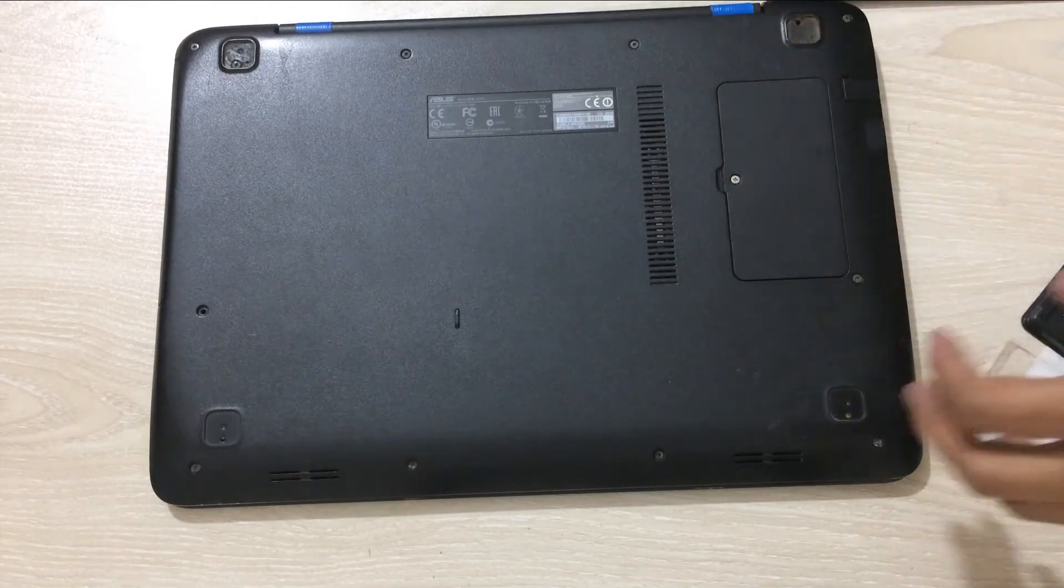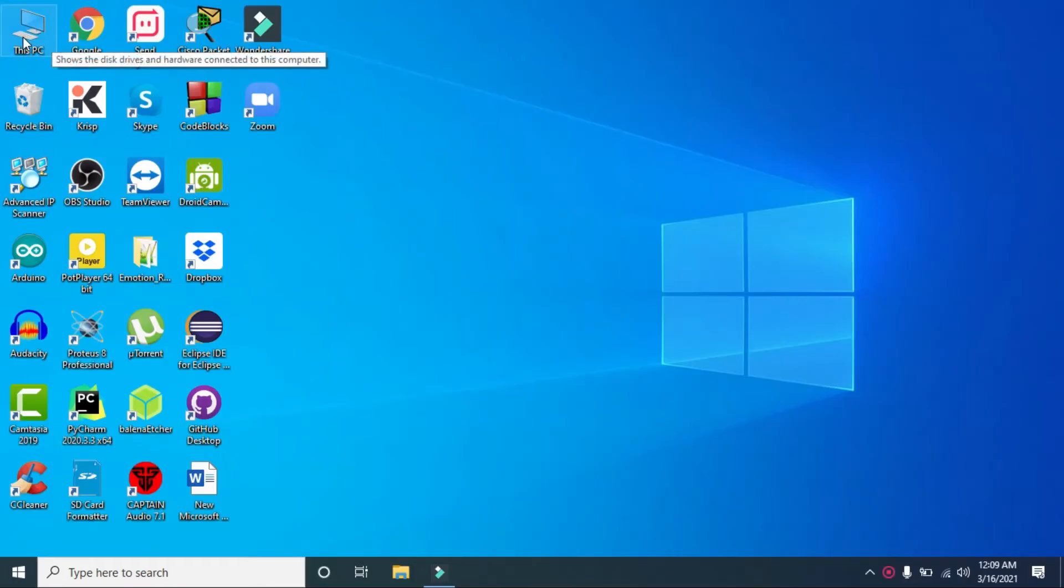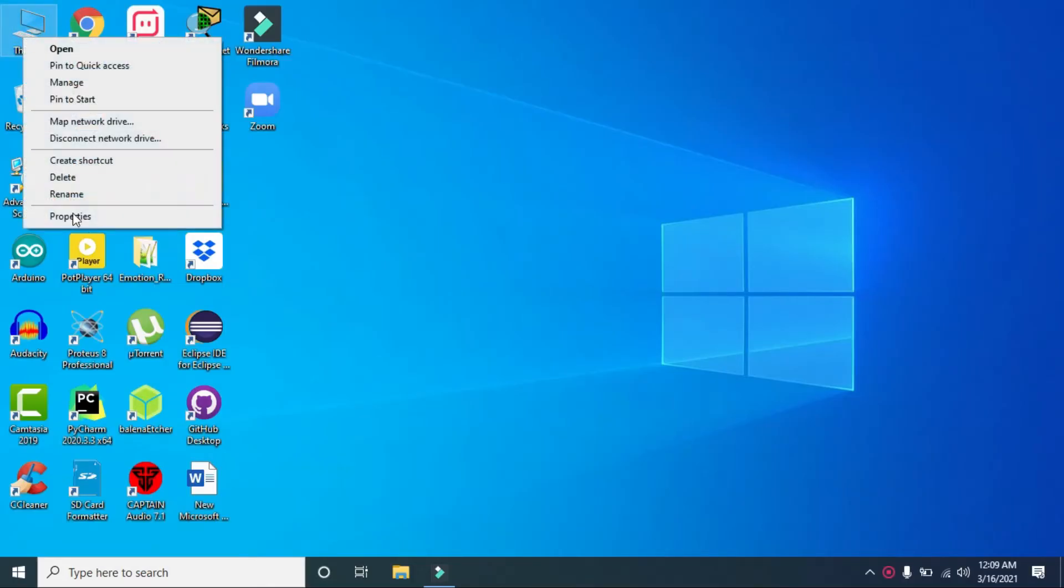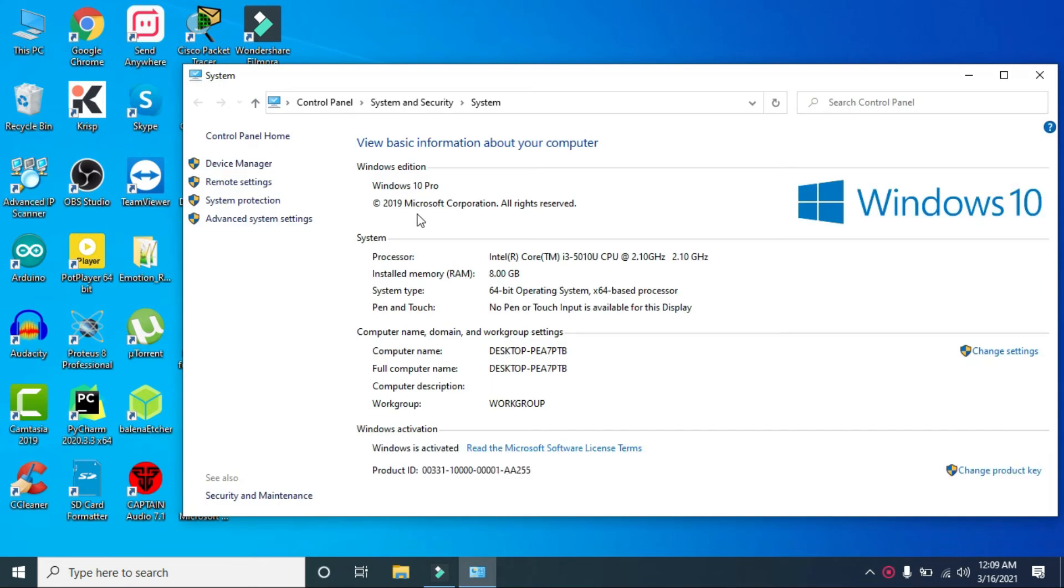Now I am on my laptop again and you can see that the RAM of my laptop is already at 8 GB. We have successfully upgraded our laptop RAM.